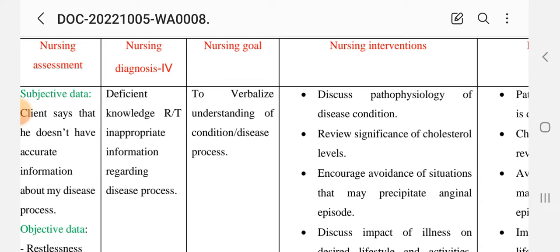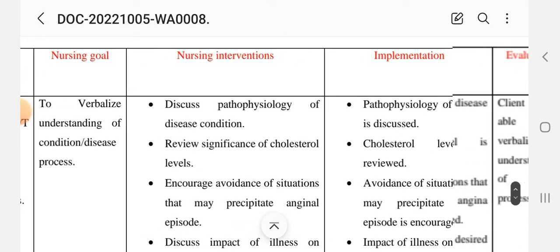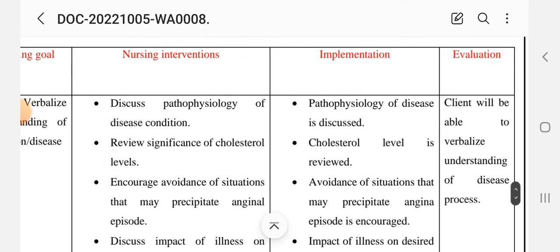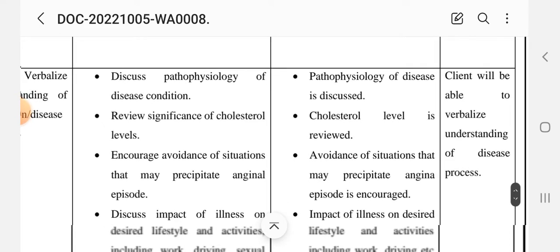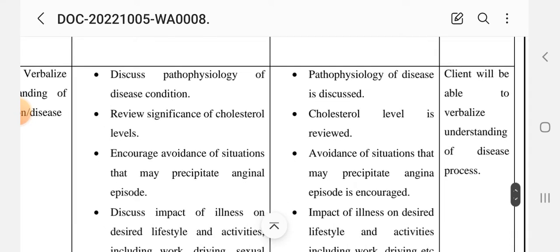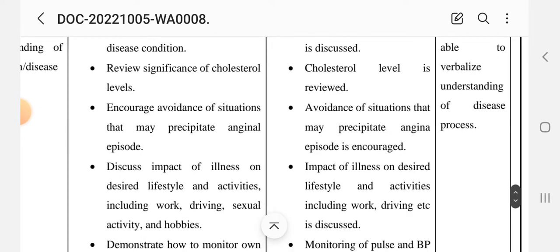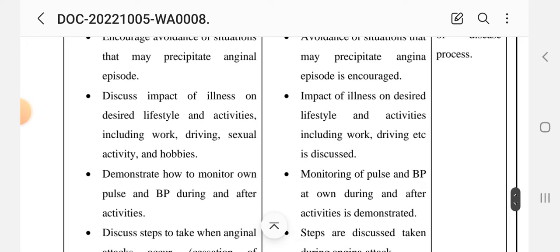Nursing diagnosis: deficient knowledge related to inappropriate or insufficient information regarding the disease process. Goal: to organize and understand important conditions of the disease process. Interventions: discuss pathophysiology of the disease condition; review significance of cholesterol levels; encourage avoidance of situations that may precipitate an anginal episode.